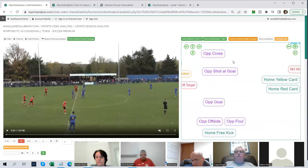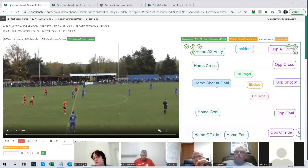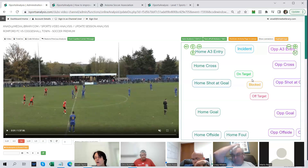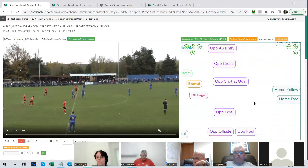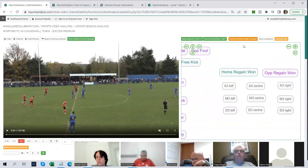I'll zoom in a little so we can look at some of these. If we take home shot at goal, we have various outcomes — we can select whether that home shot at goal was on target, blocked, or off target. As a quick definition: home shot at goal in our code window would be defined as an action, and on target, off target, and blocked would be described as tags. That distinction may be important later on.